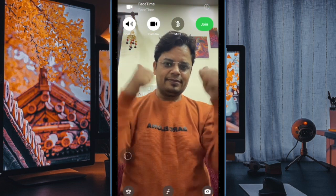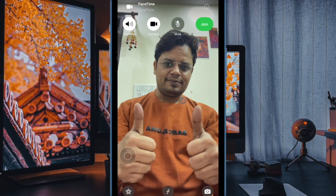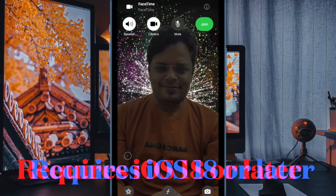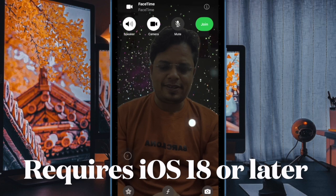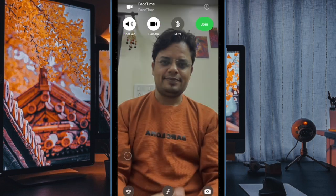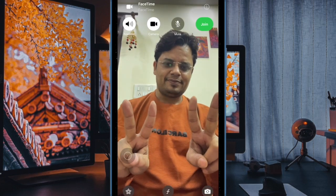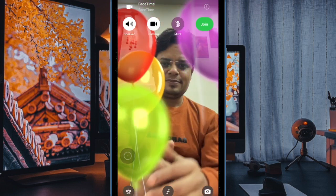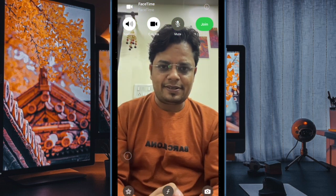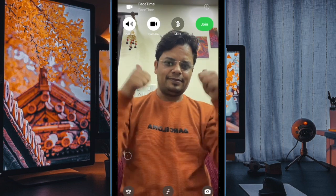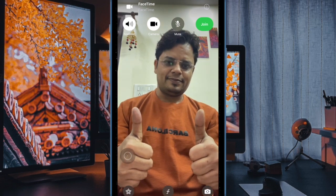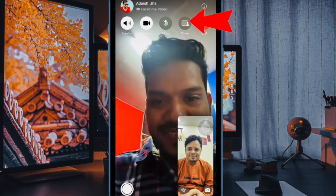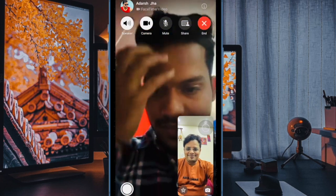First, let's learn how to request remote control using FaceTime on your compatible device. If someone is sharing their screen during a FaceTime call, you can request to take control of it. Before that, make sure both participants are using iOS 18, iPadOS 18, or macOS Sequoia 15 or later. Then you have to initiate a one-to-one FaceTime call with the person sharing their screen.